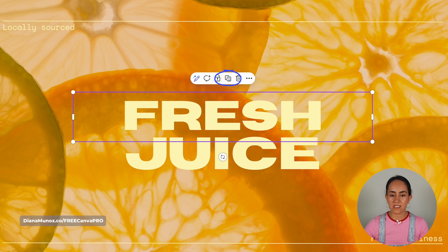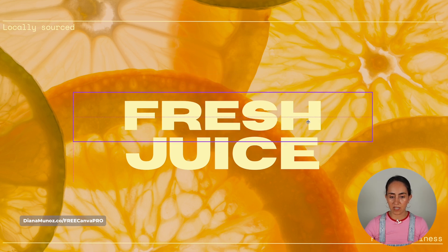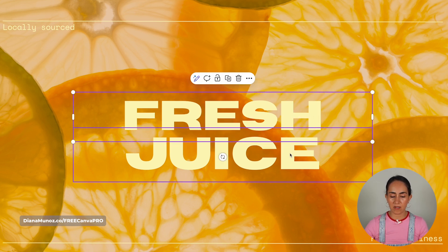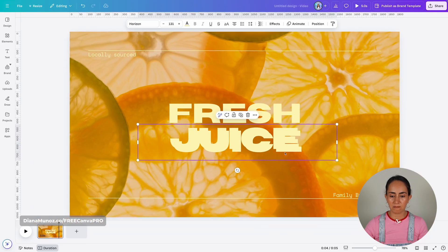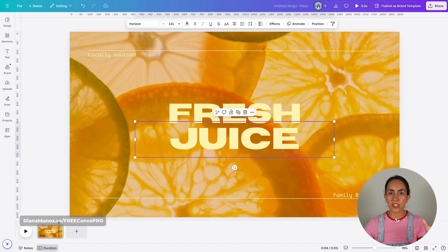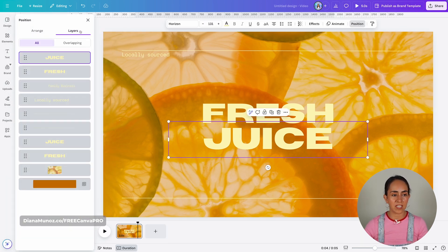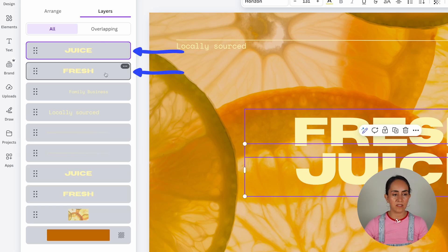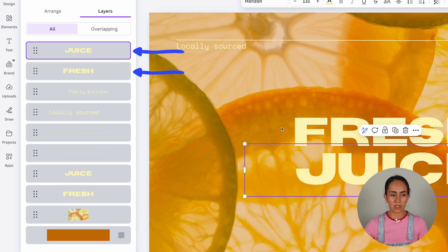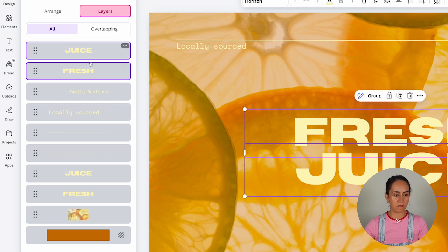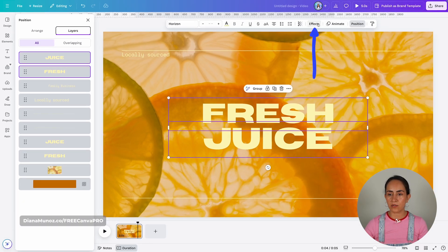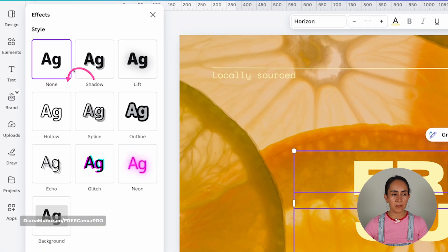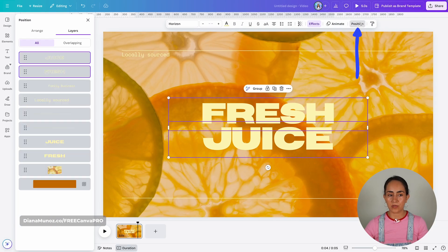I'm going to select these text boxes and duplicate them. I have a copy of each text box, and I'm going to make sure to position these duplicates on top of the originals. Going to position, we have the original text boxes and then the two new ones. We're going to select the two new ones from layers, go to effects, select hollow, and then go back to position.